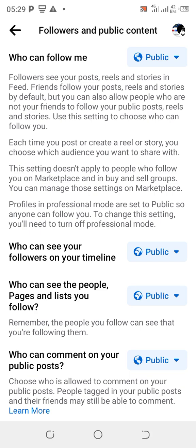Now 'Who can follow me' — click and set it to Public. Public can follow you. Before now you had 'Add Friends' on it, but because you have gotten up to 5,000 friends, Facebook says you can no more add friends. All you need to do is turn it to a follow button with this setting.